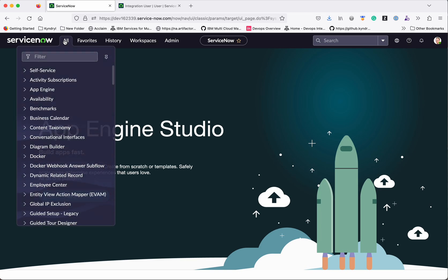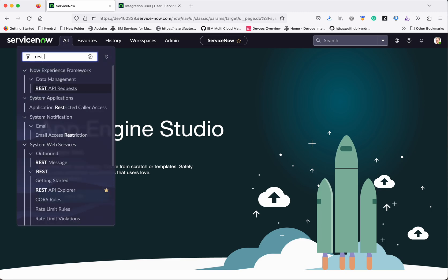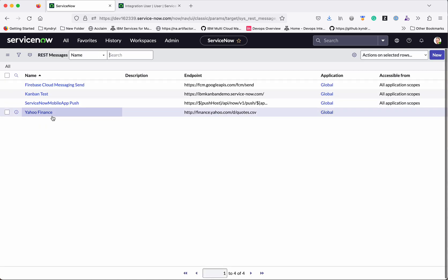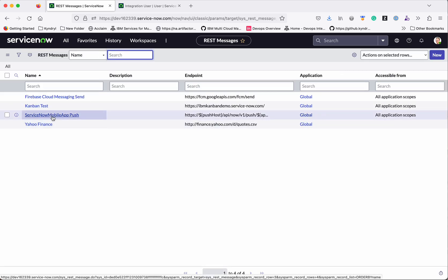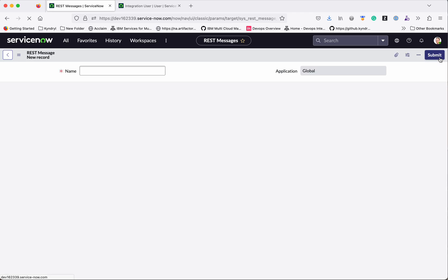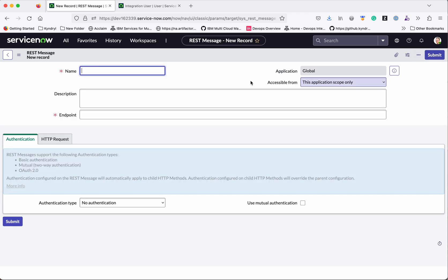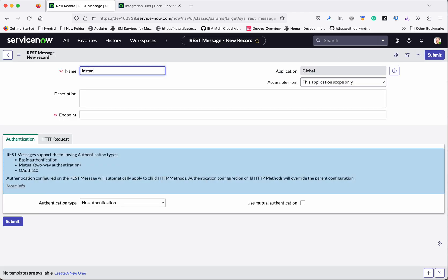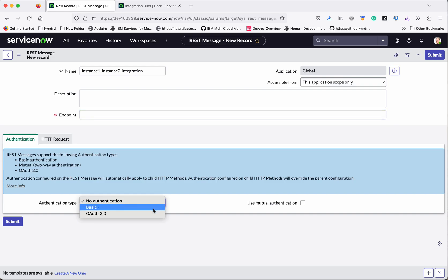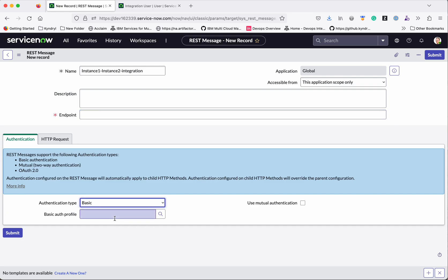So here we are going to add a REST message. Click REST message and click new. I will give the name as instance 1 to instance 2 integration. So we need to give the endpoint URL. So for that we need to copy the URL from the second system. So before that, since I have copied the password, I will add the basic authentication information here.